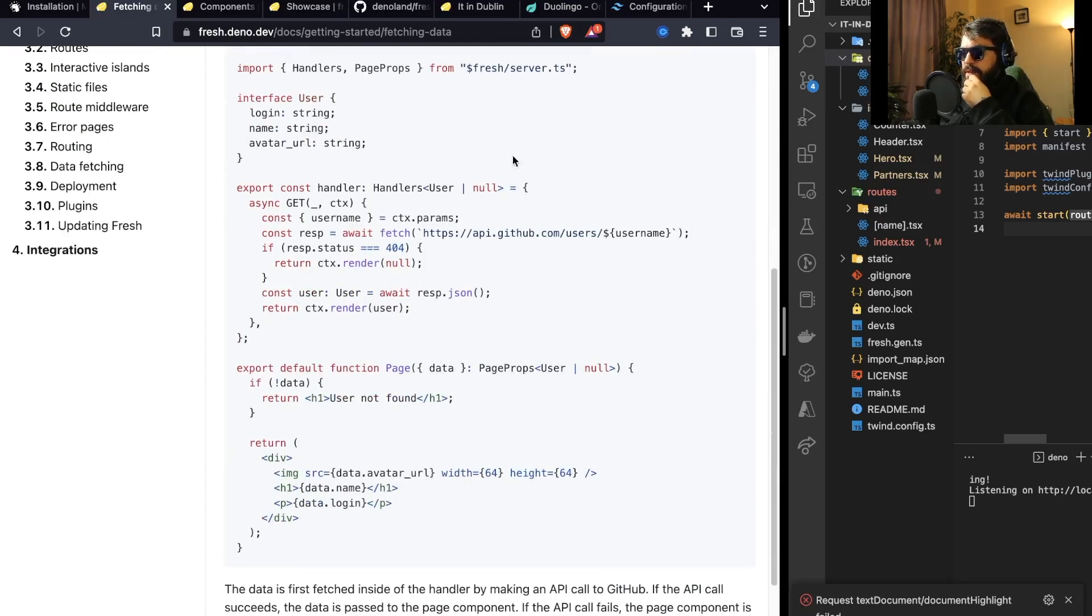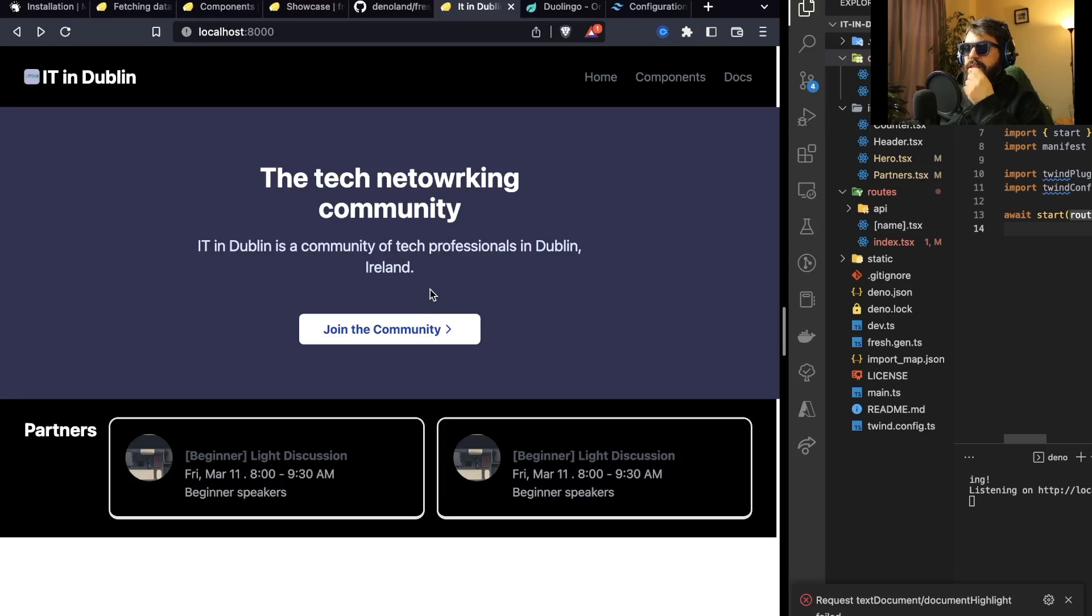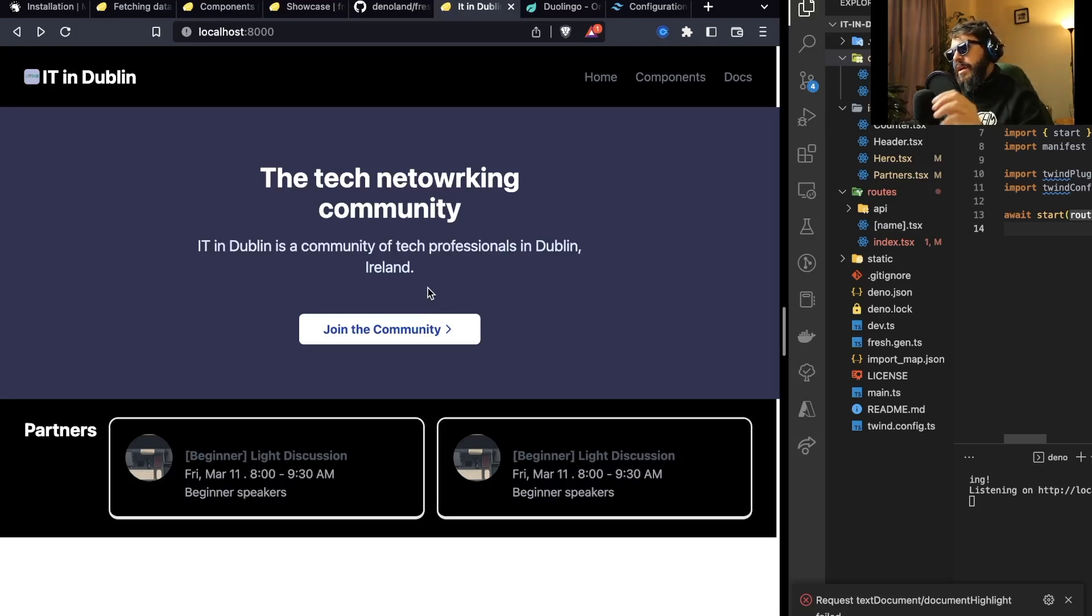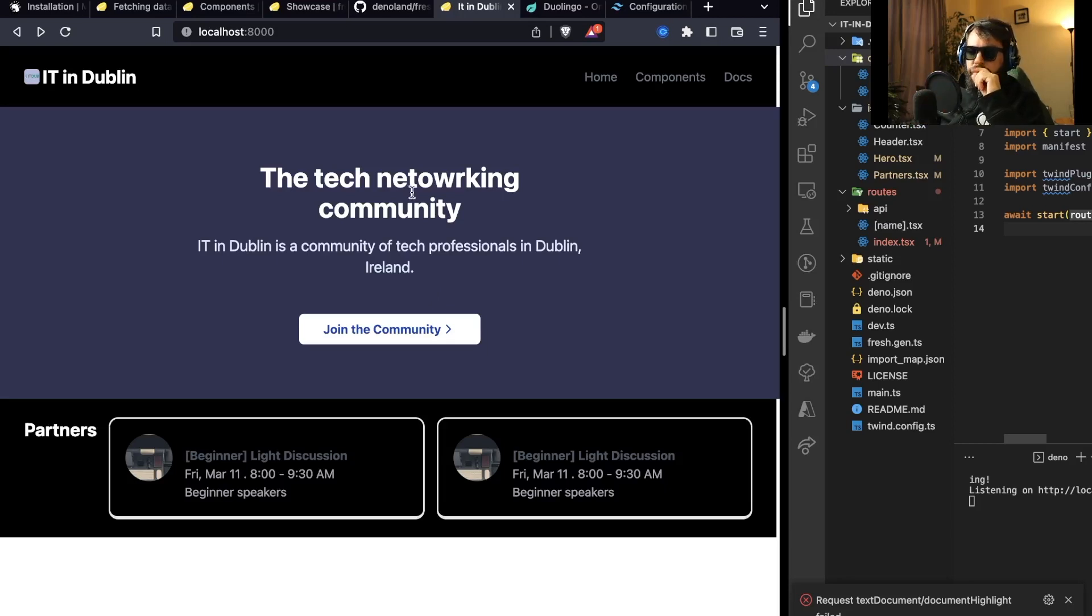Handling fetched data is going to be important because I wanted to show on the IT in Dublin the number of members. I'm going to capture this from the Facebook page. Basically what I want to do is just create a small pop tier into the Facebook page and capture the number of members that is in there.